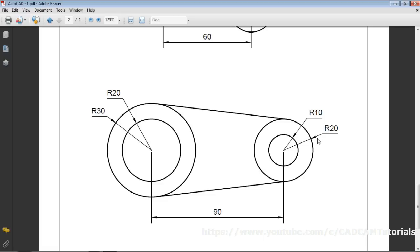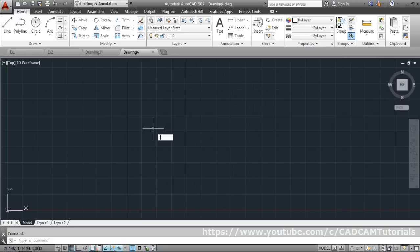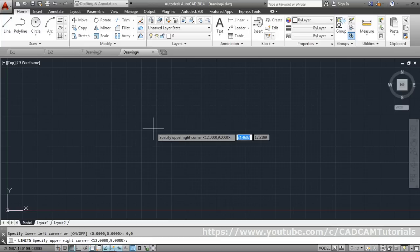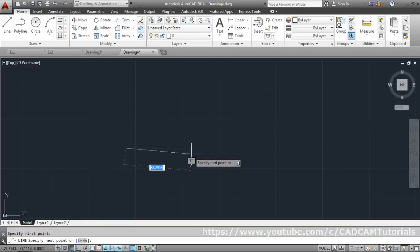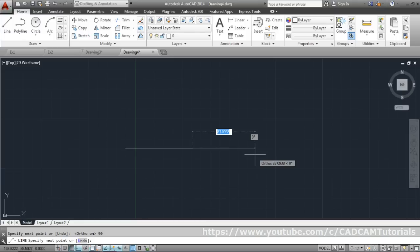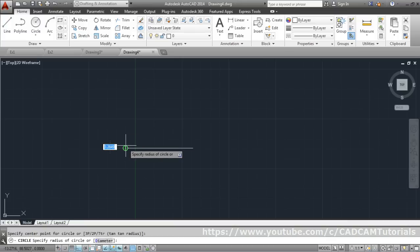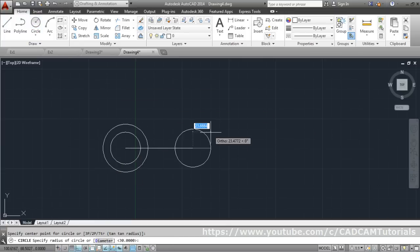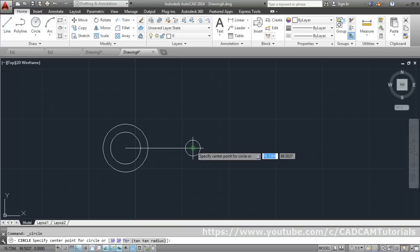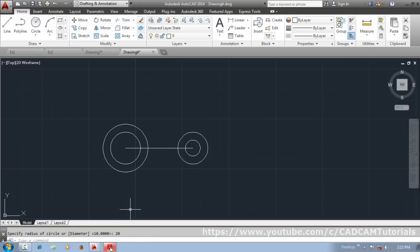The third exercise is complete. The next object has a line of length 90 with four circles of radii 20, 30, 10, and 20 at specific points along it. Set limits to 200,200, Zoom All, then use the Line command with ortho on and length 90. Then draw circles at the required center points with radii 20, 30, 10, and 20.